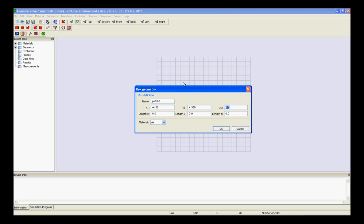So, enter the values of x1, y1, z1, length x, length y, length z, and press ok.